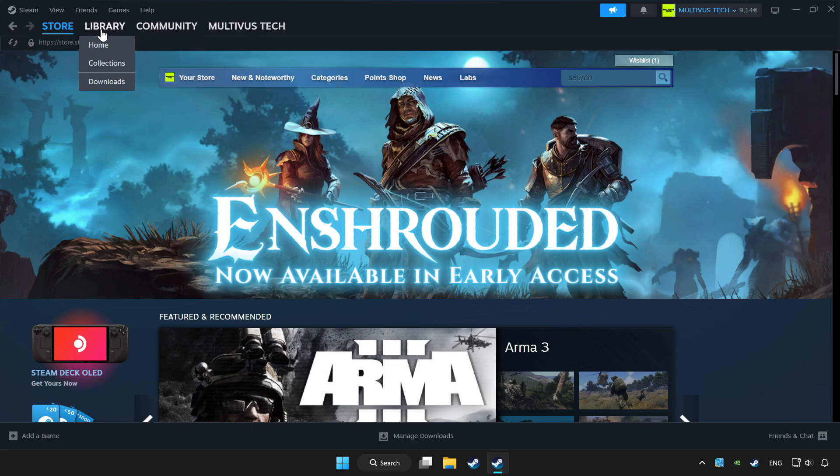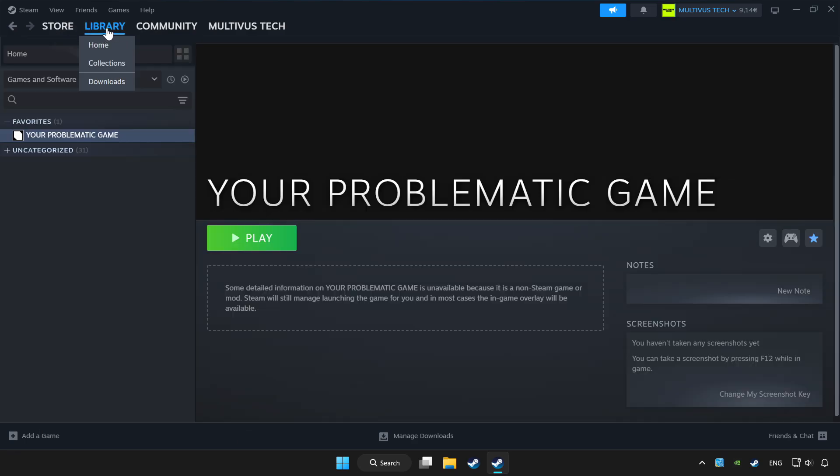Click library. Choose the game that you want to play with controller. Click the controller icon.